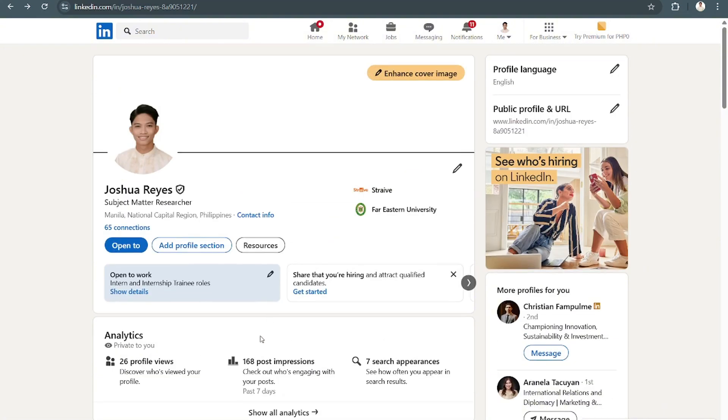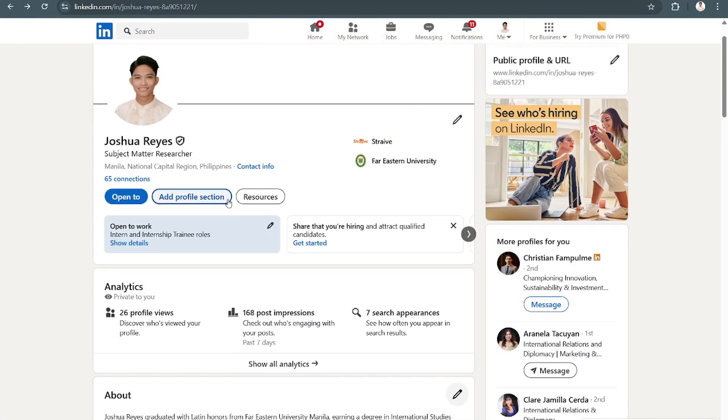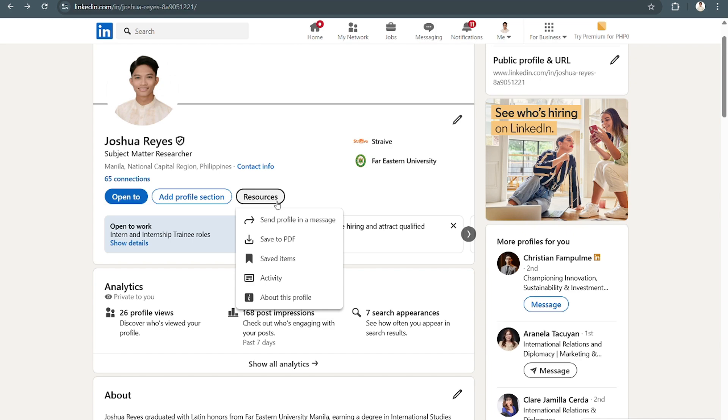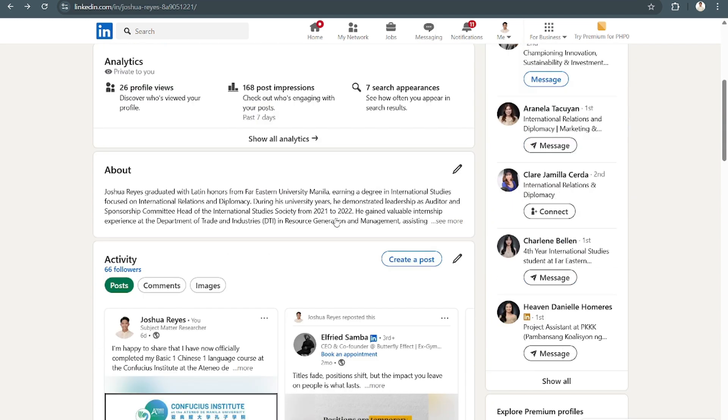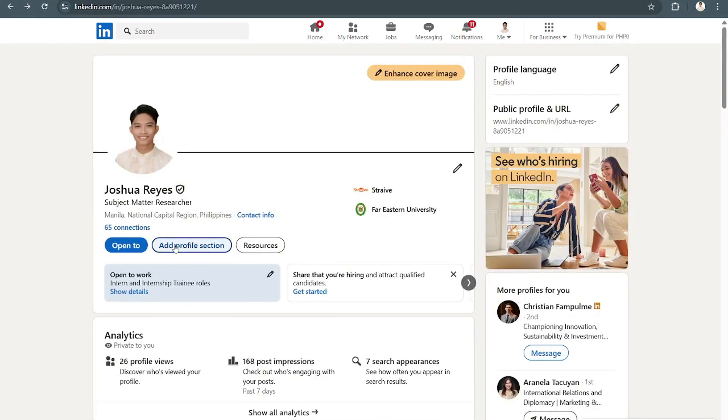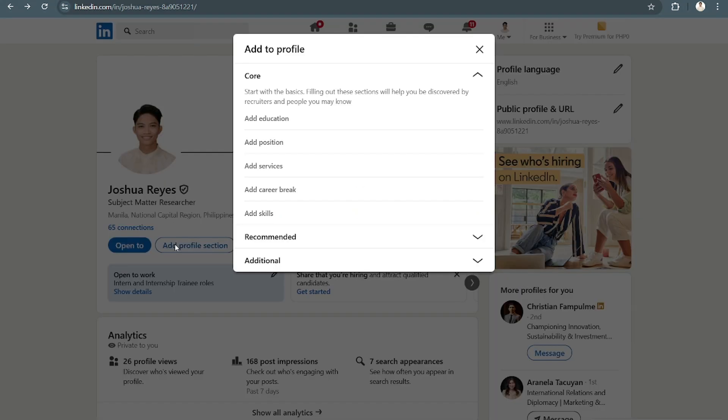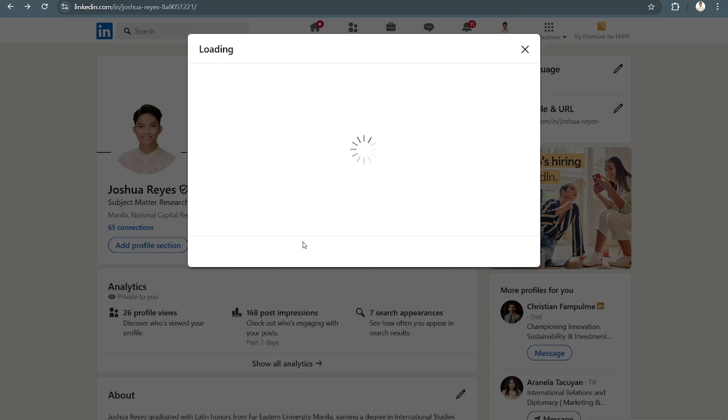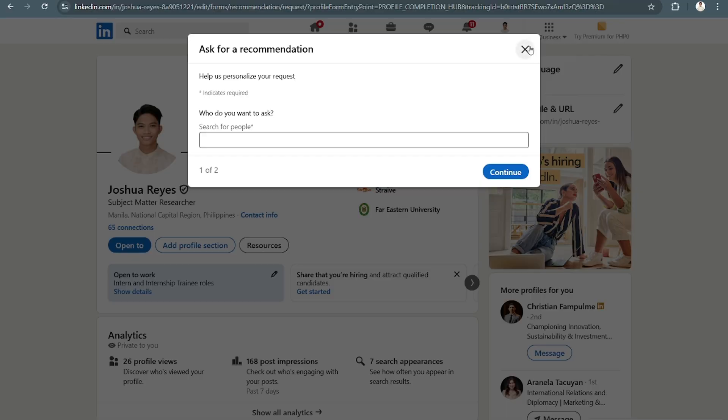Apart from that, you may also opt to create, or you're free to search on the other profile sections that you can add here. Like for example,